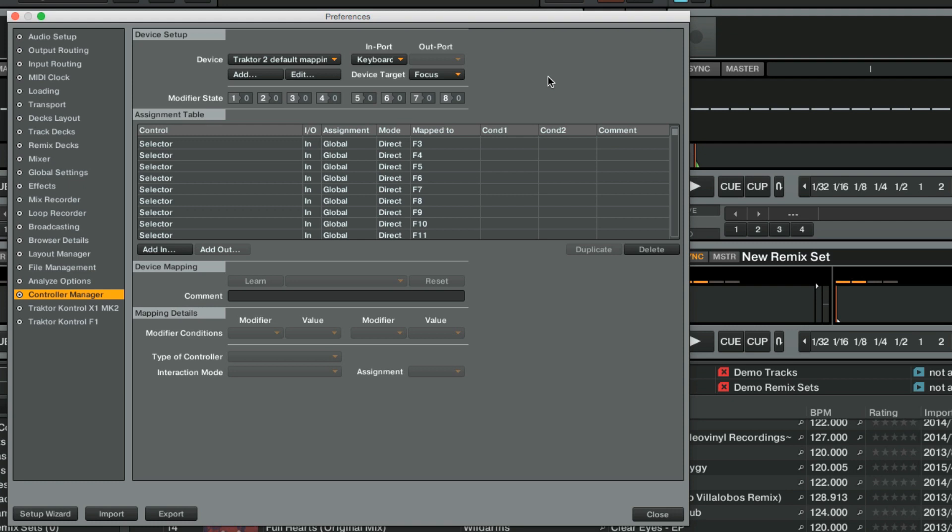If you wish to add an empty or existing mapping for a generic MIDI controller, there you will also find our overview video and article on how to use the Controller Manager.